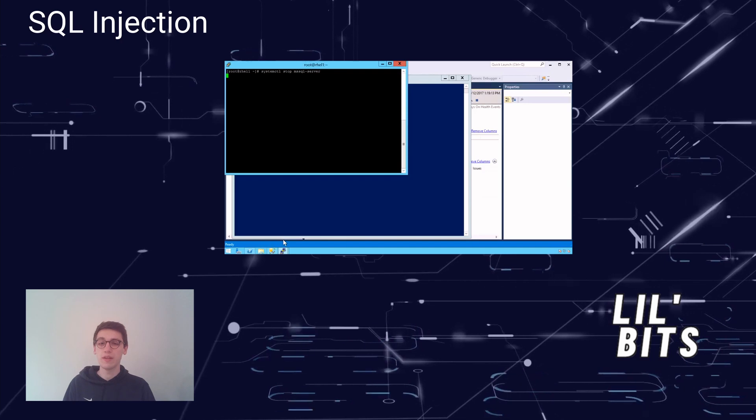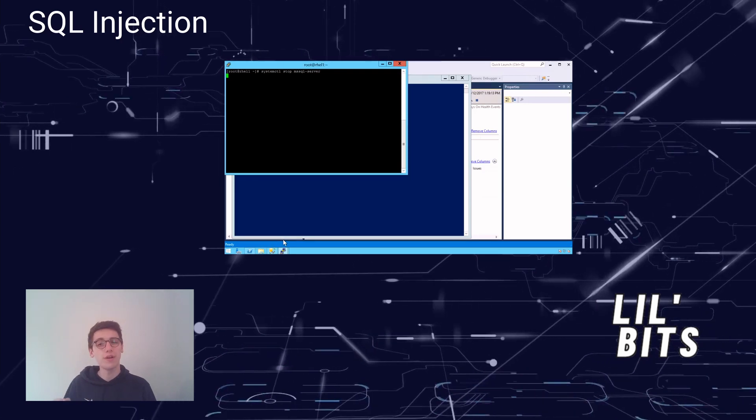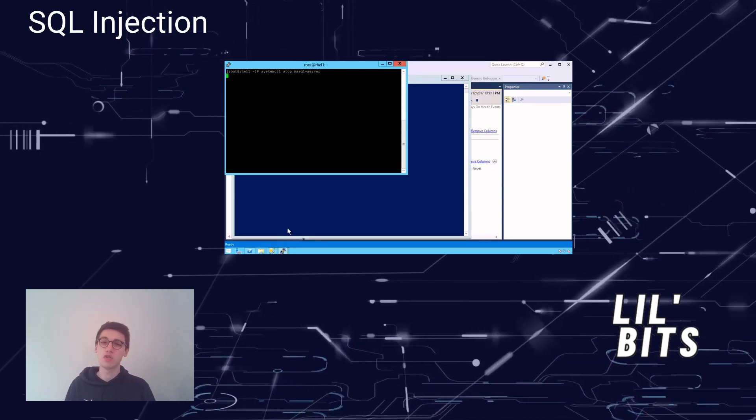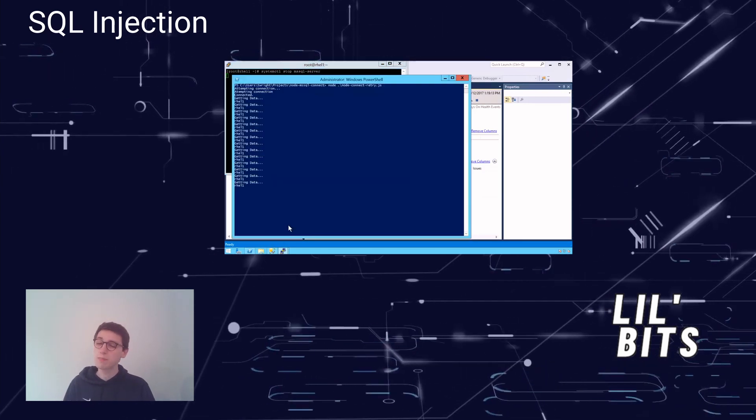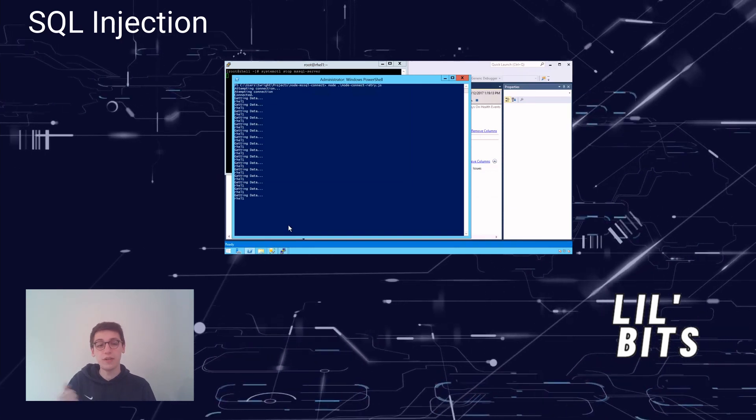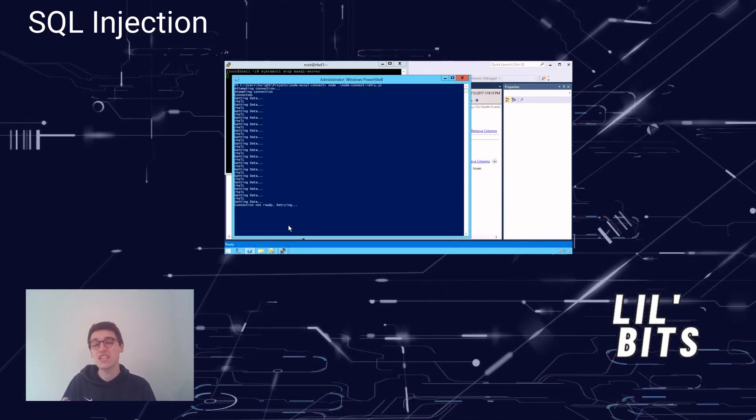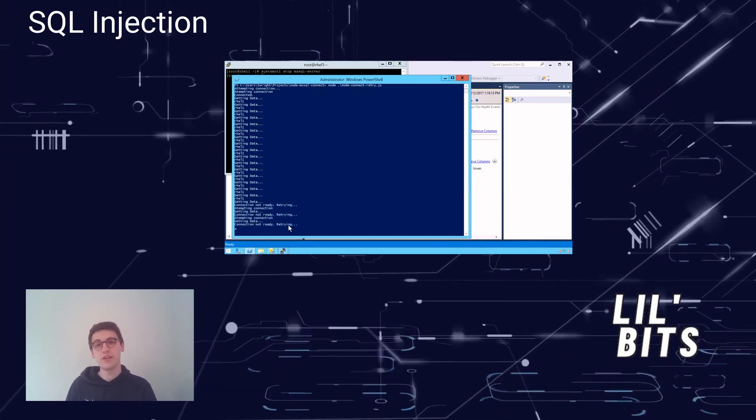This makes SQL injections one of the more common vulnerabilities to be found online, especially in applications written in PHP and ASP using older interfaces.